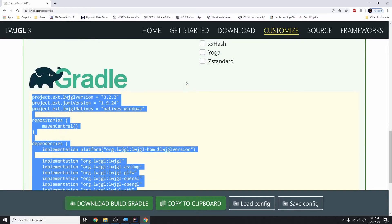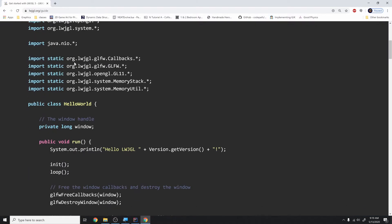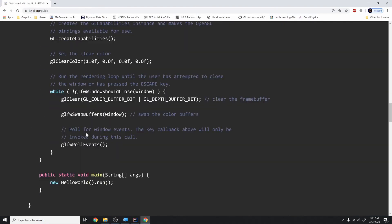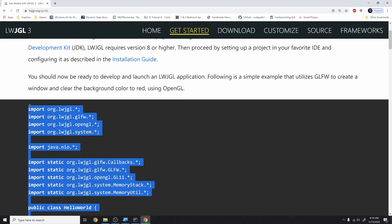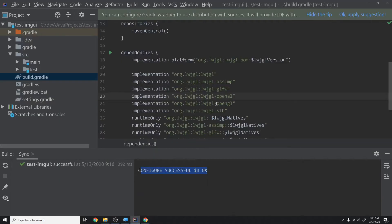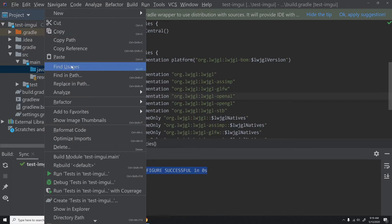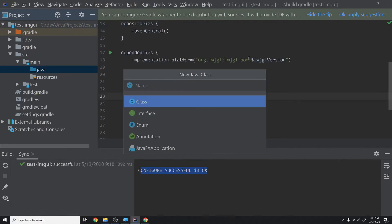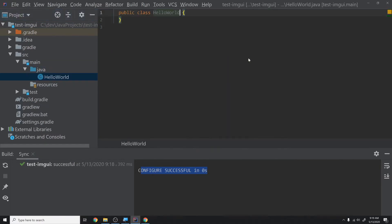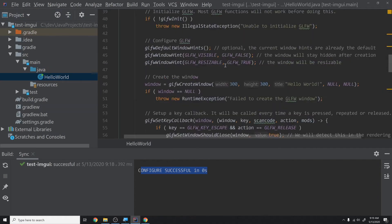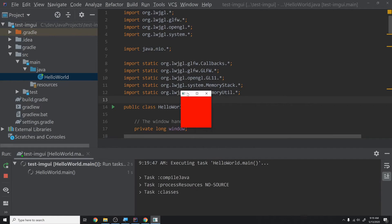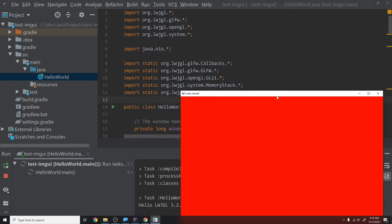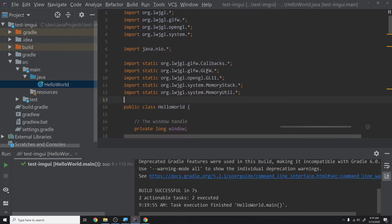Now let's go back to the LWJGL site and look at Get Started — they give a nice Hello World window. Let's copy that whole thing to make sure LWJGL is running properly. We'll create a new class inside Java called HelloWorld to match the LWJGL tutorial, paste the code in, and run it. We get a red screen, which is exactly what they had, so that's working properly.